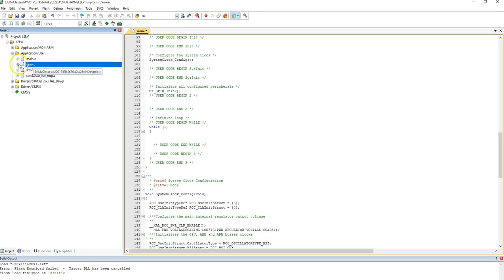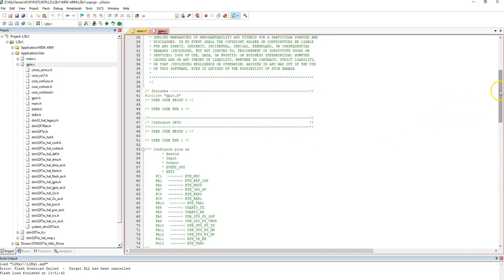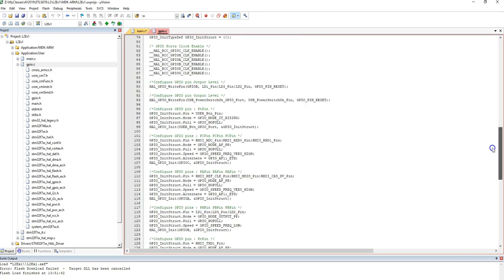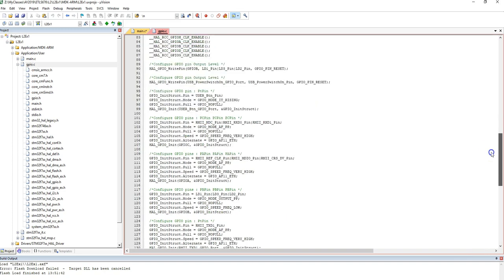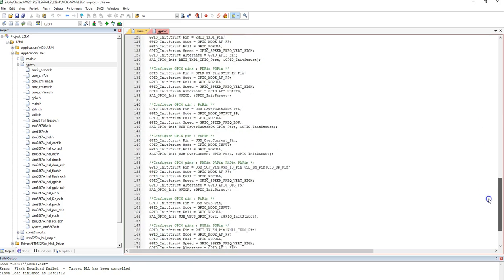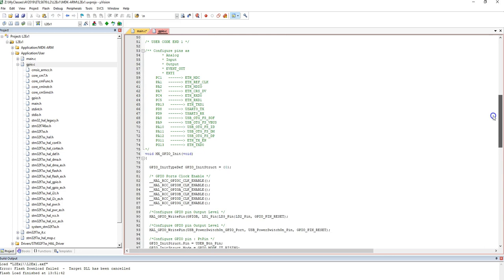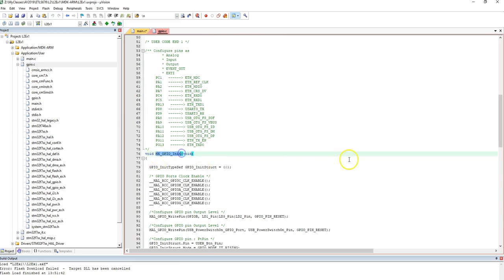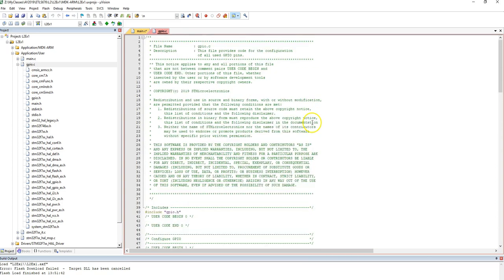And in this file, GPIO.c, if I open it, the only thing that's happening there is basically initialization of certain GPIO pins. That's all it is doing. There is only one function called MX_GPIO_init, so it basically is initializing the general purpose IOs available.